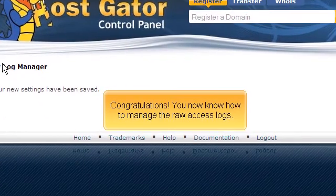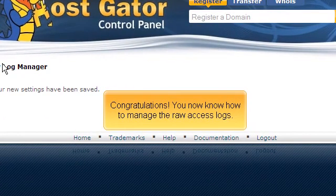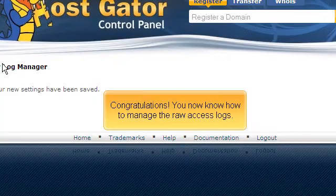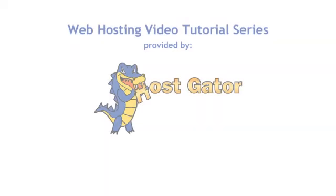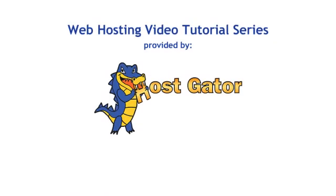Congratulations, you now know how to manage the raw access logs.